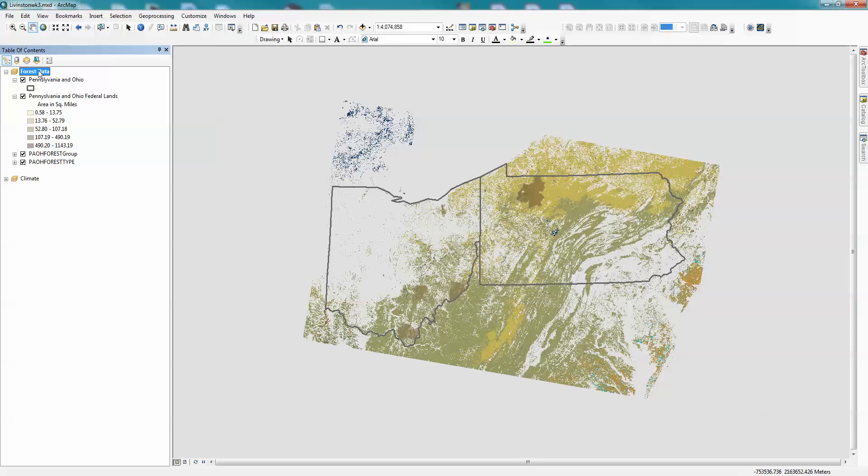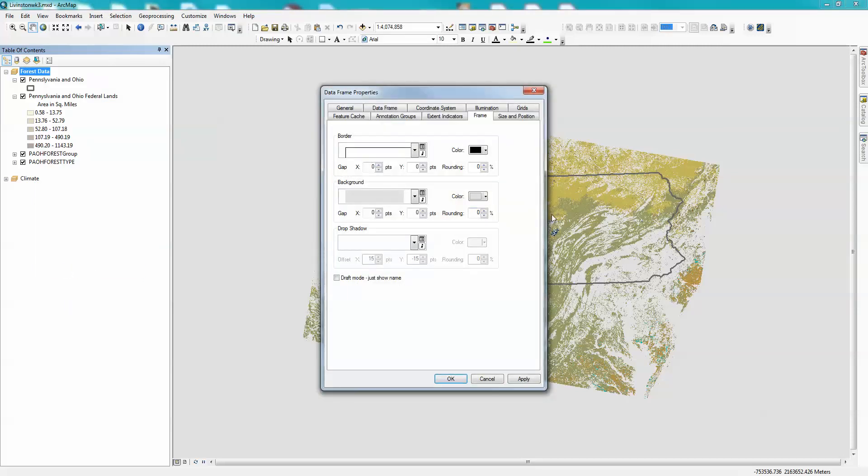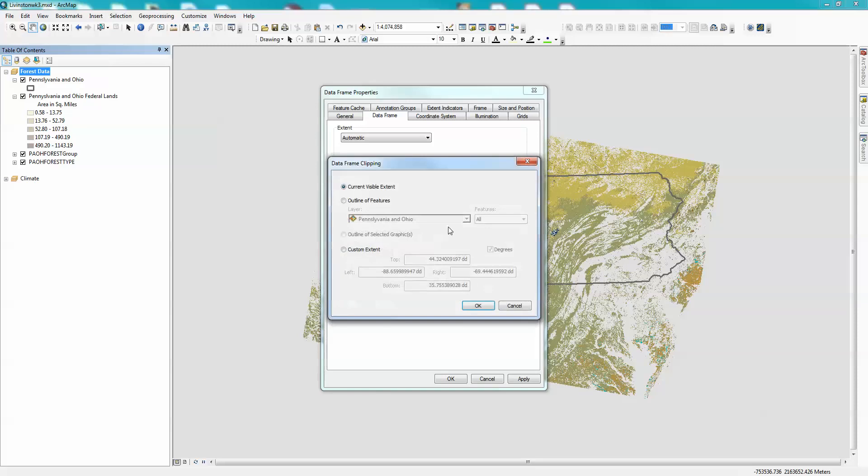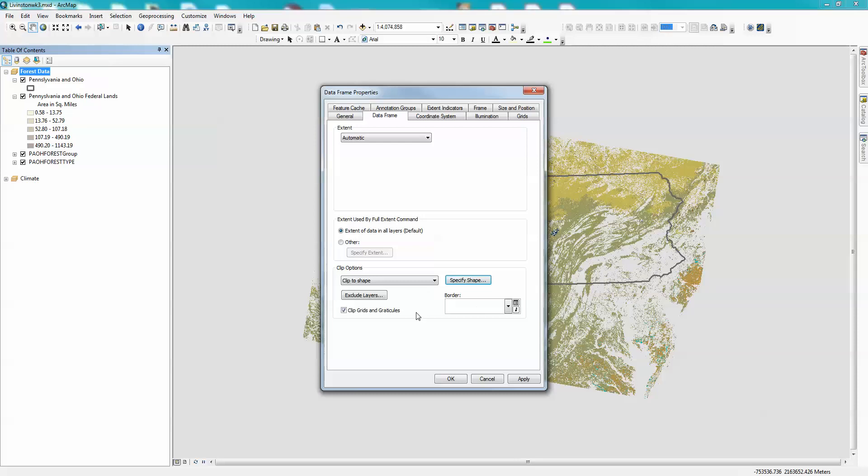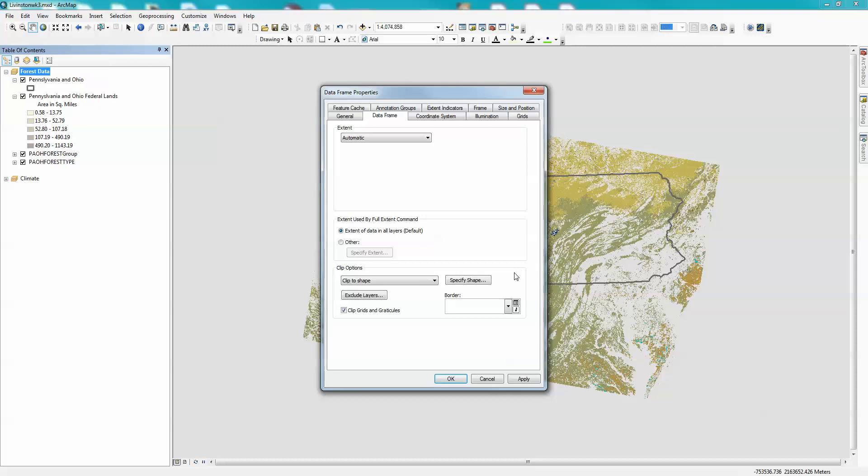The next thing I'm going to do, though, is I'm going to right-click on it. I'm also going to go into Properties, because I don't really want to see this stuff outside of Pennsylvania and Ohio. So now what I can do is go into my Data Frame, and I'm going to do Clipping. And what I'm going to do is I'm actually going to say Clipping to a Shape. And I'm going to specify the shape as Pennsylvania and Ohio. I'm going to click OK. Now, I could add a border as well, if I wanted to, but I'm not going to do that right now. And I'm going to say, and by the way, I'm going to turn this off, because I'm going to get to Grids and Graticules and click Apply.